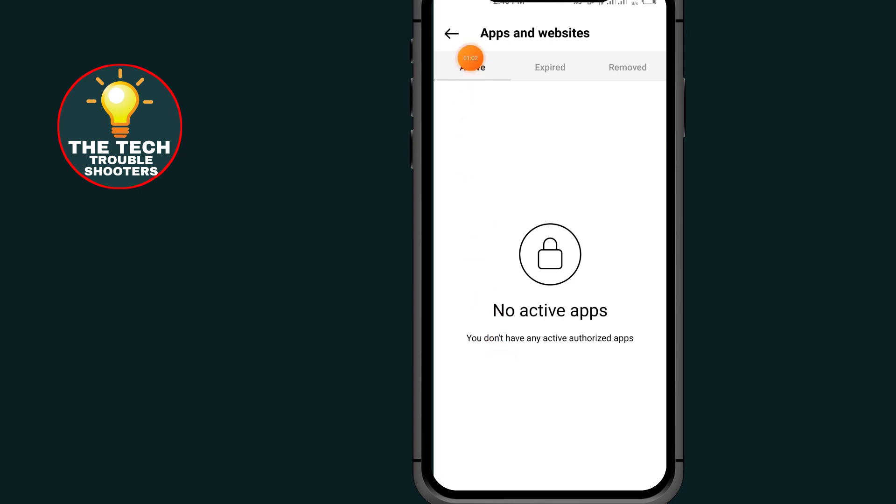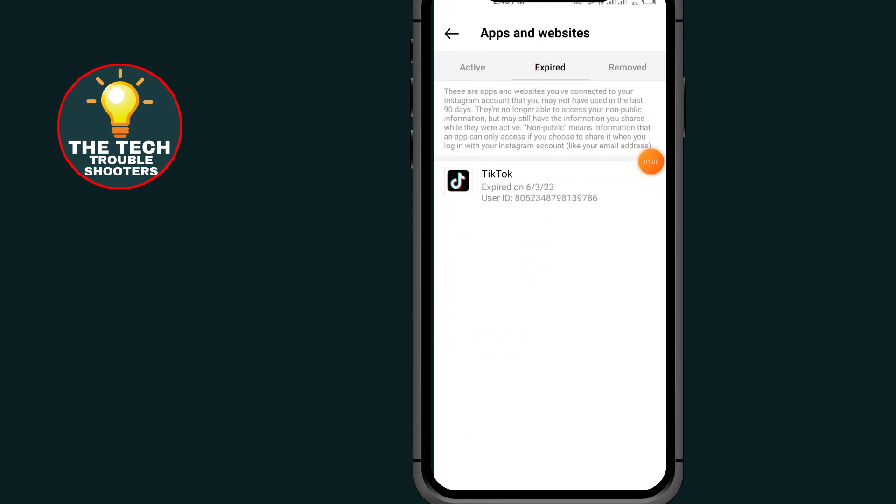Now if I tap on Expired, as you can see, I have connected my Instagram account with my TikTok account, but the link is not working. That's why it says Expired—it means the link is not working.